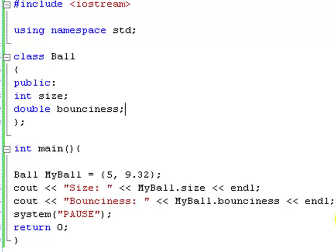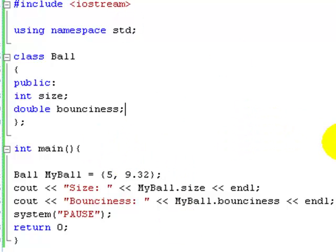Hello and welcome to your 15th C++ lesson. We're going to cover constructors and destructors. Last lesson we had an application which looked a bit like this - just open that up or write it out now, it's not particularly complicated. With classes, you can have constructors and destructors.